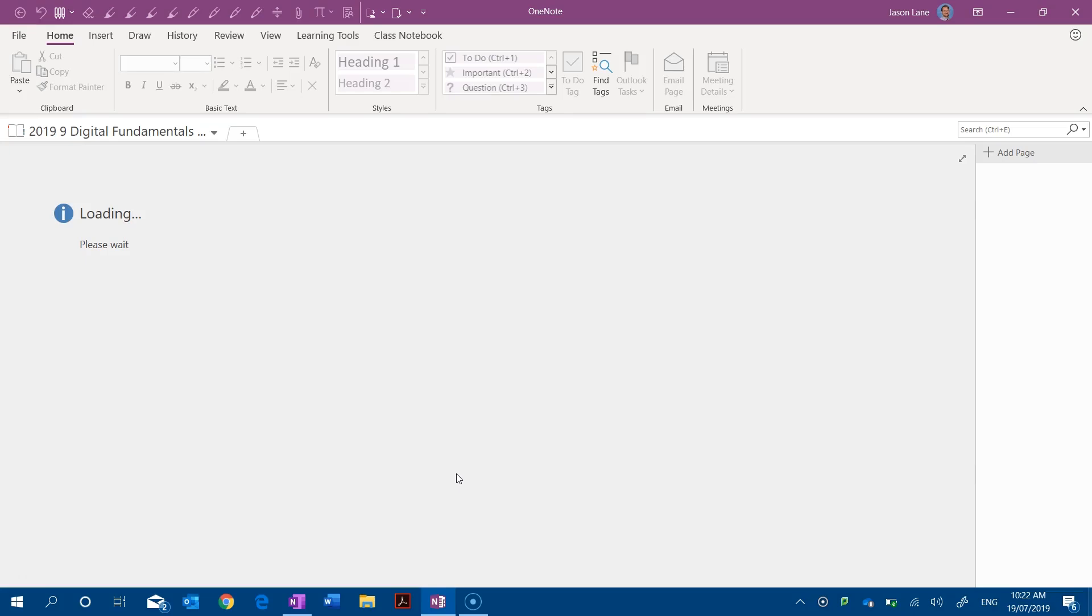I'm sure you've seen a screen like this before and you're wondering how does OneNote sync its content. We all use OneNote class notebooks but it's important to understand how syncing occurs so that when you send information through your sections and pages to students, you know that it's going to get there.